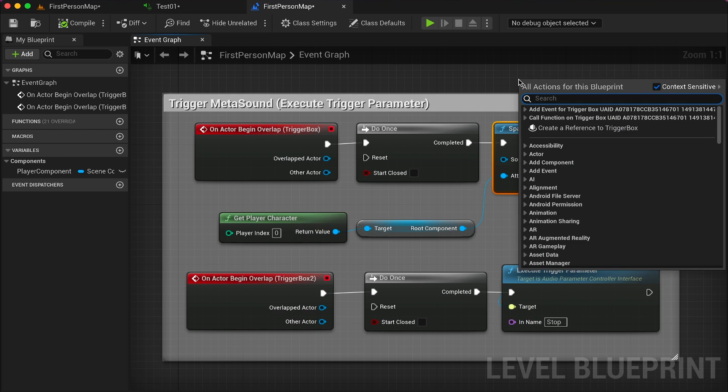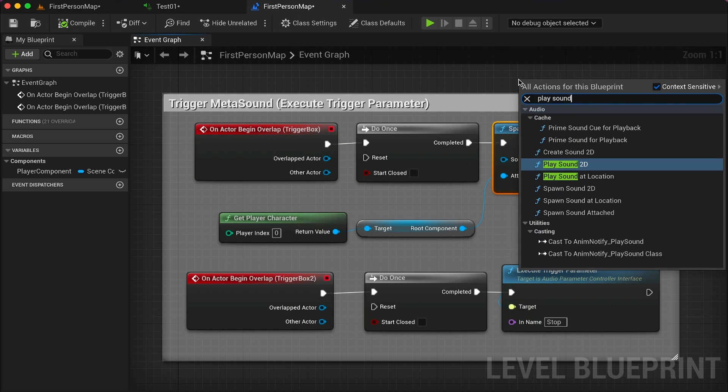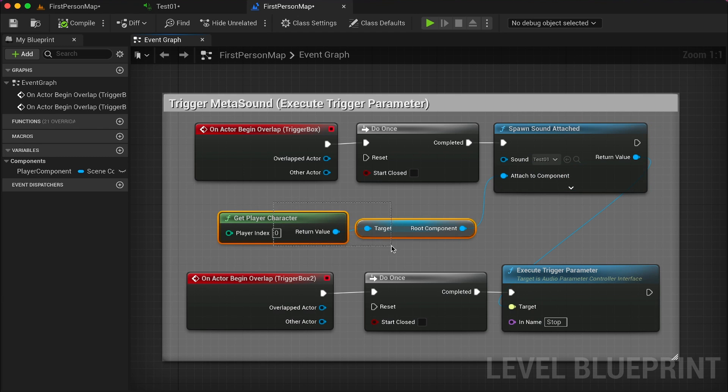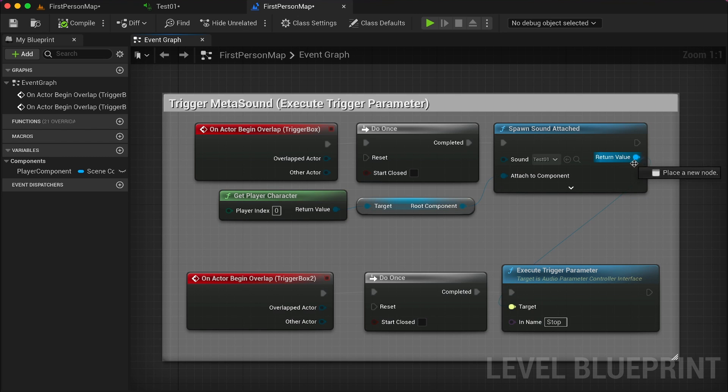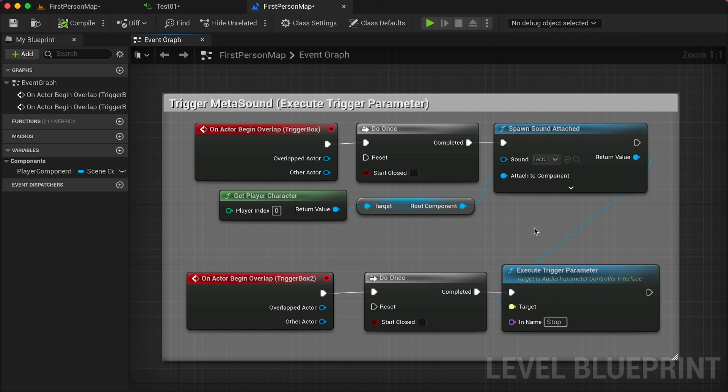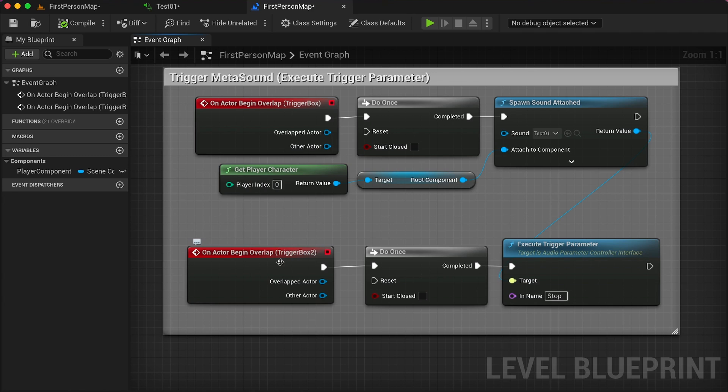Or you can use play sound 2D or at location, whatever you want. Of course, make sure to attach your component as well, your player component. And now from the return value of your spawn sound attached, you need to create an execute trigger parameter. This is useful to stop our metasound if we overlap the second trigger box.